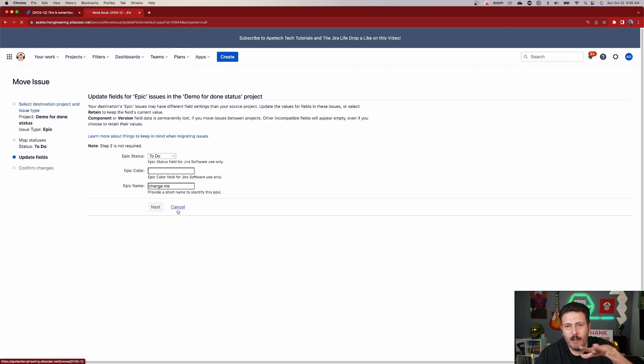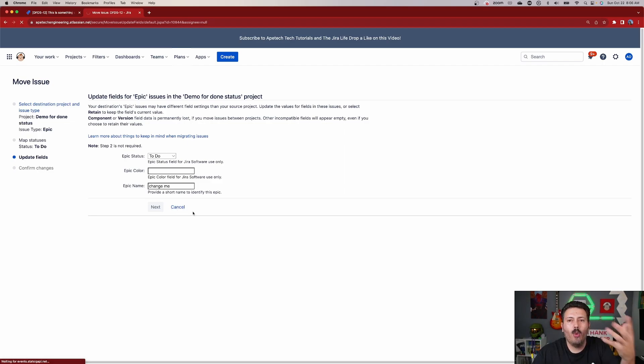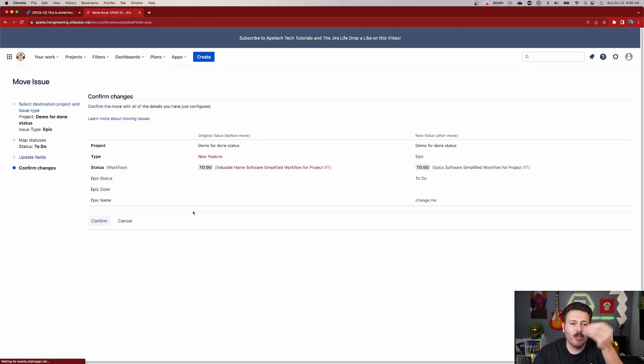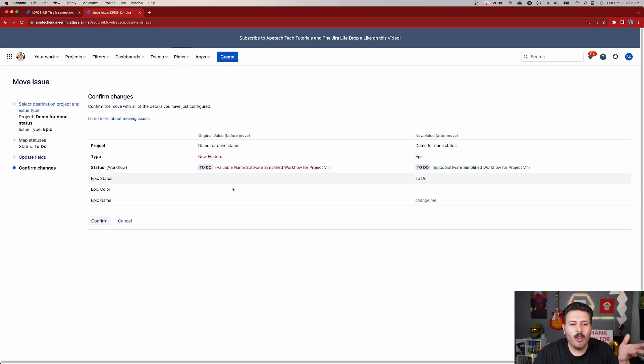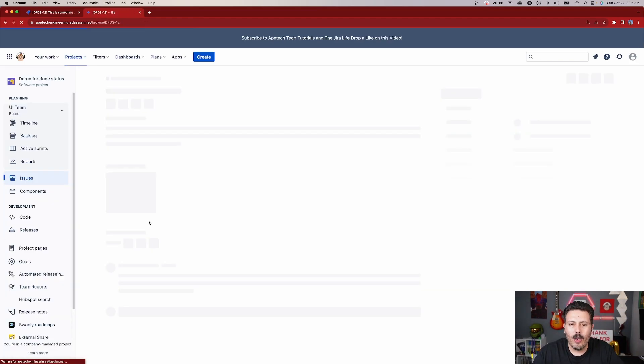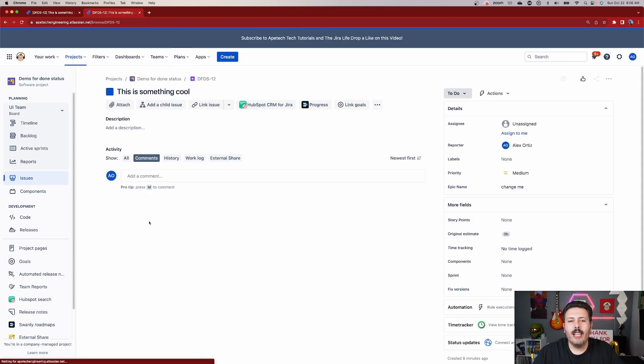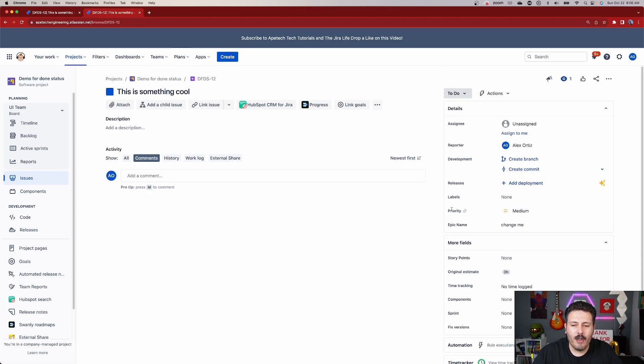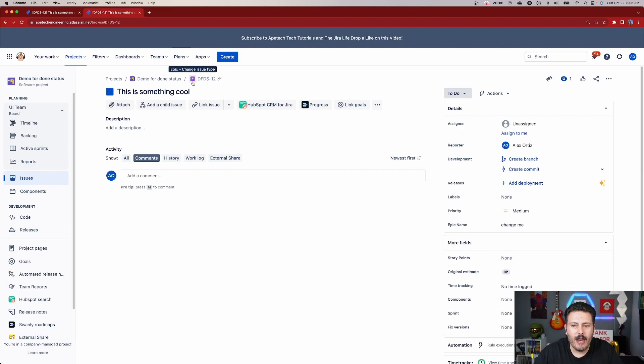This is where you can pick a different status for the Epic status. Again, this is going to be all specific to whatever issue type you're moving from and to. And then once you do all your changes here, you get your status, your workflows, your fields, everything kind of all worked out. Then you're able to click that Done button, Confirm button, and now you can see that it's now an Epic.